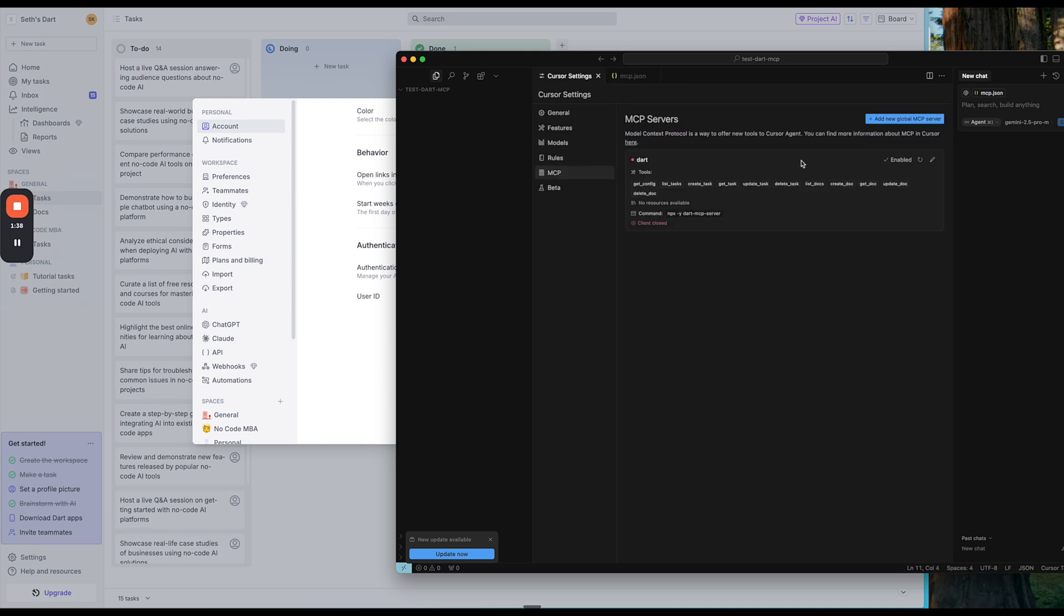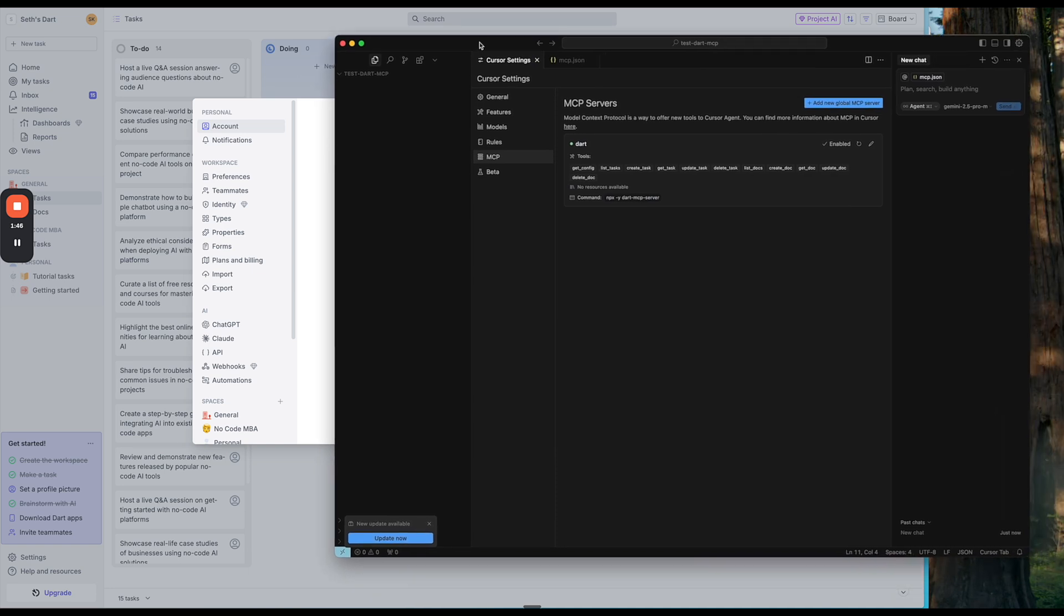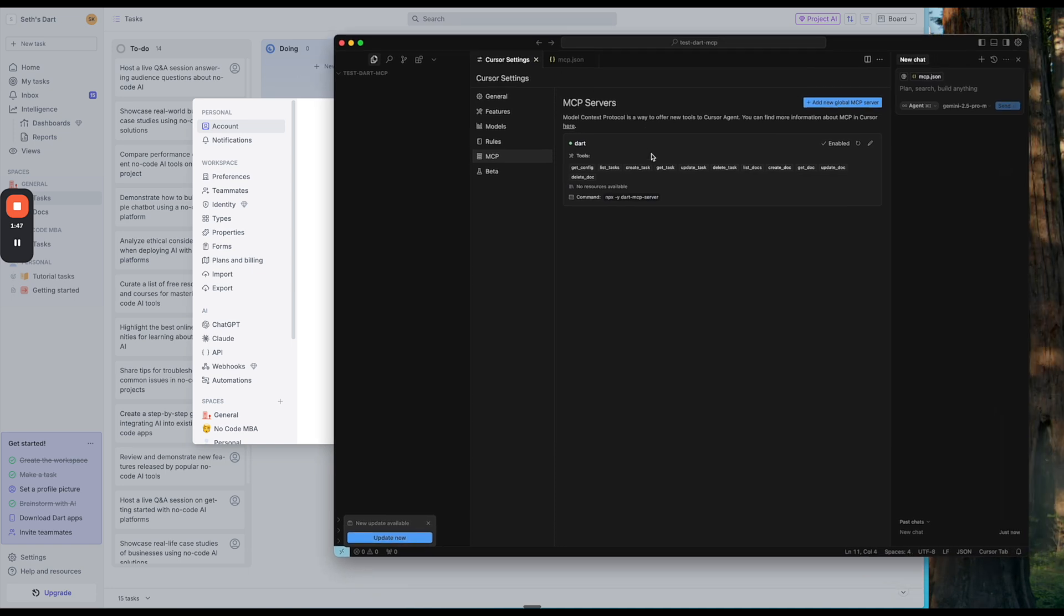And now we can see it says enabled. Let's refresh. And there we go. So now it's green, which means that our cursor is now connected to Dart, which is pretty cool.